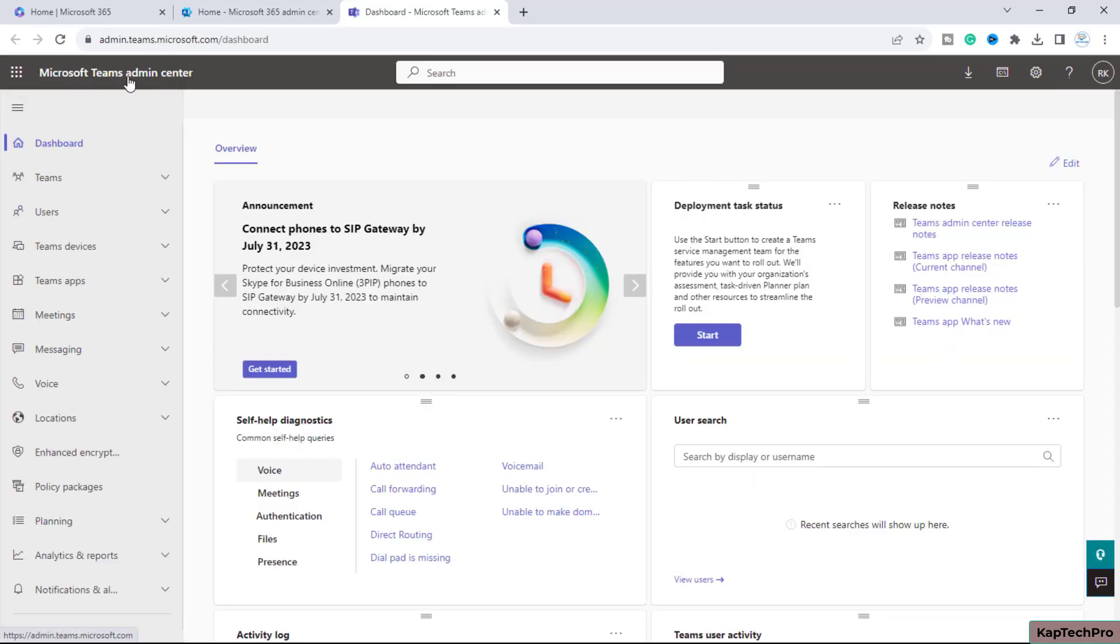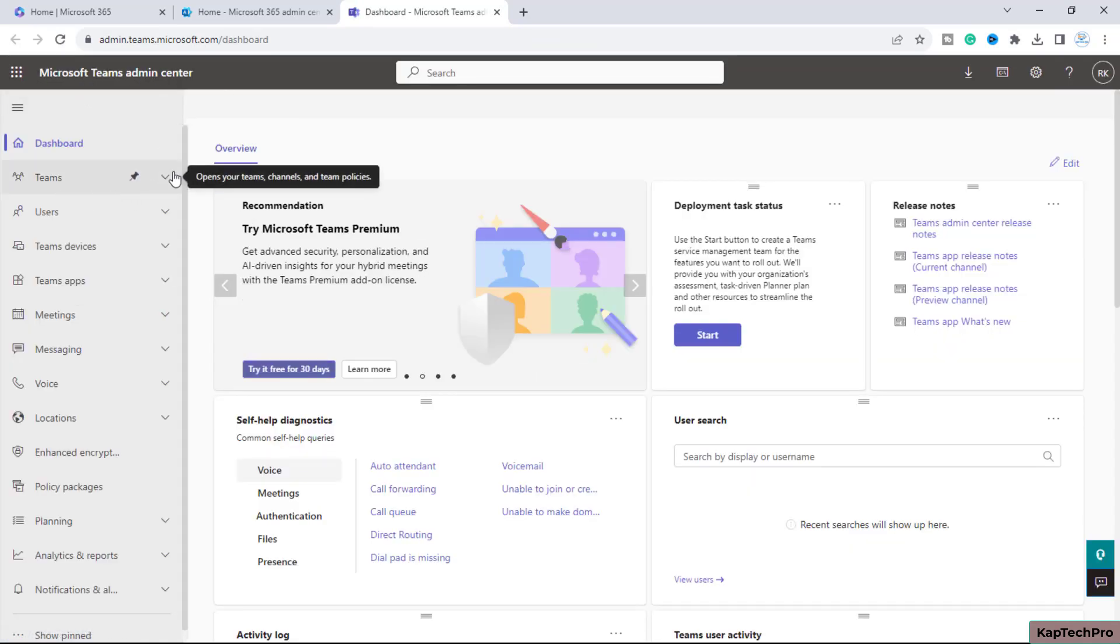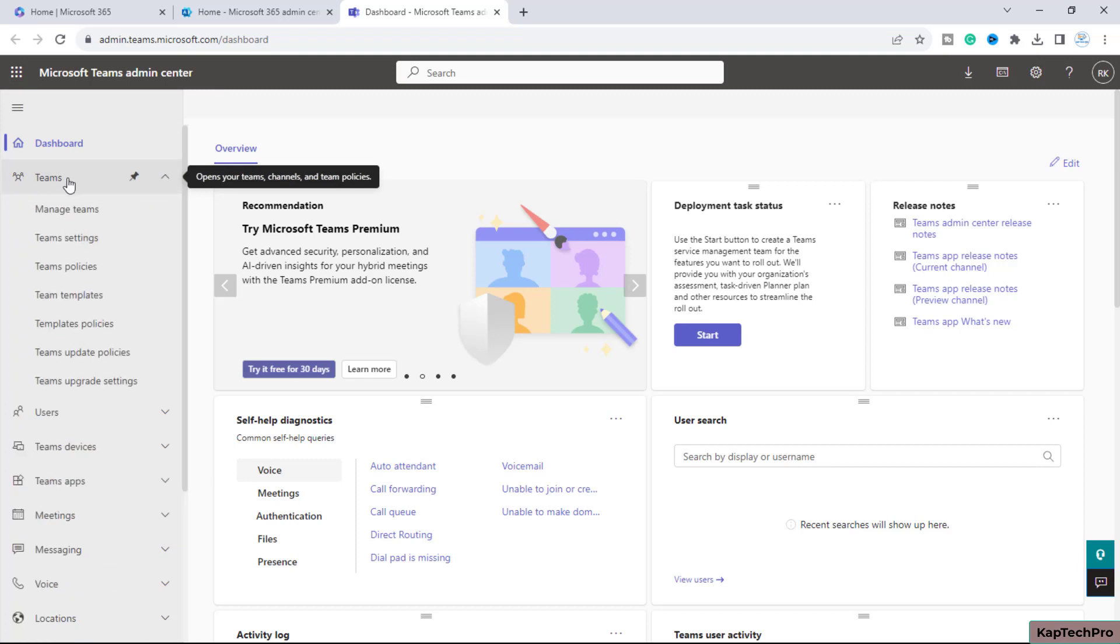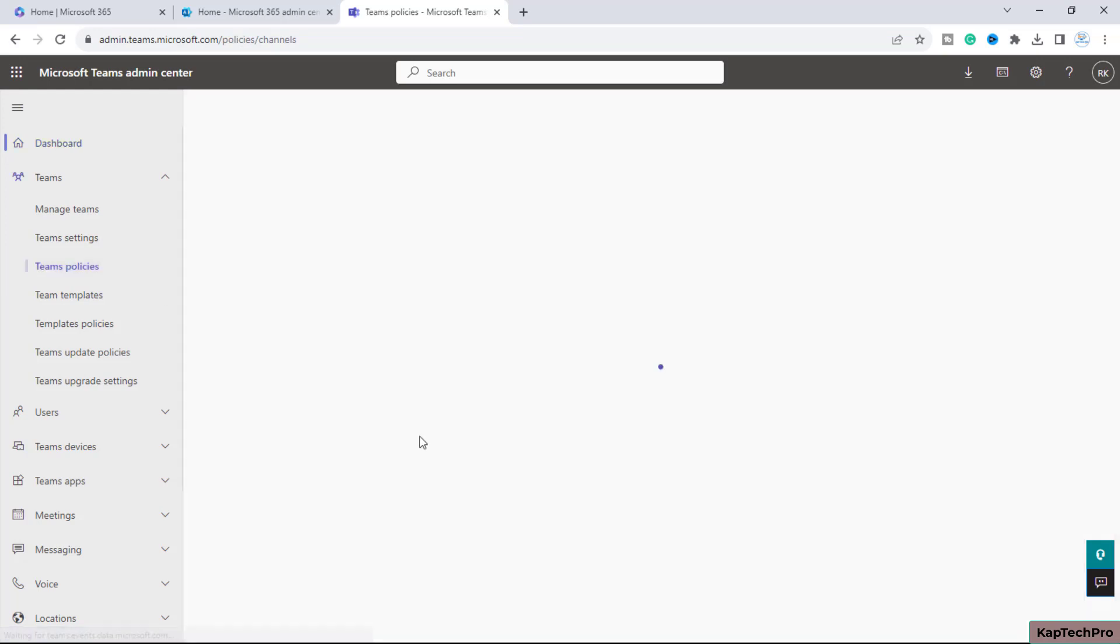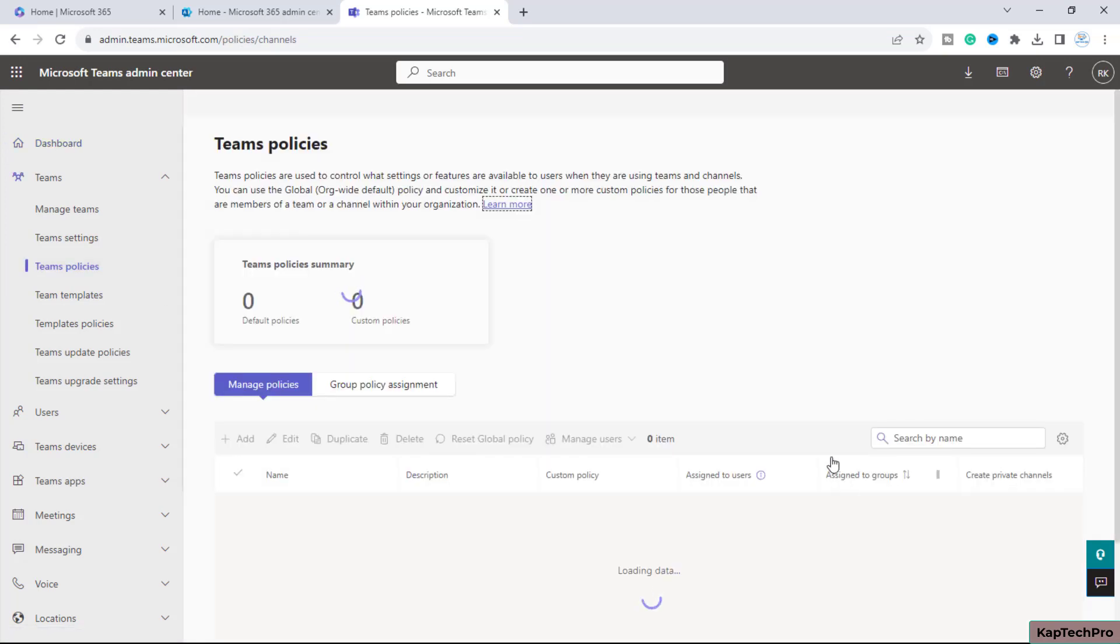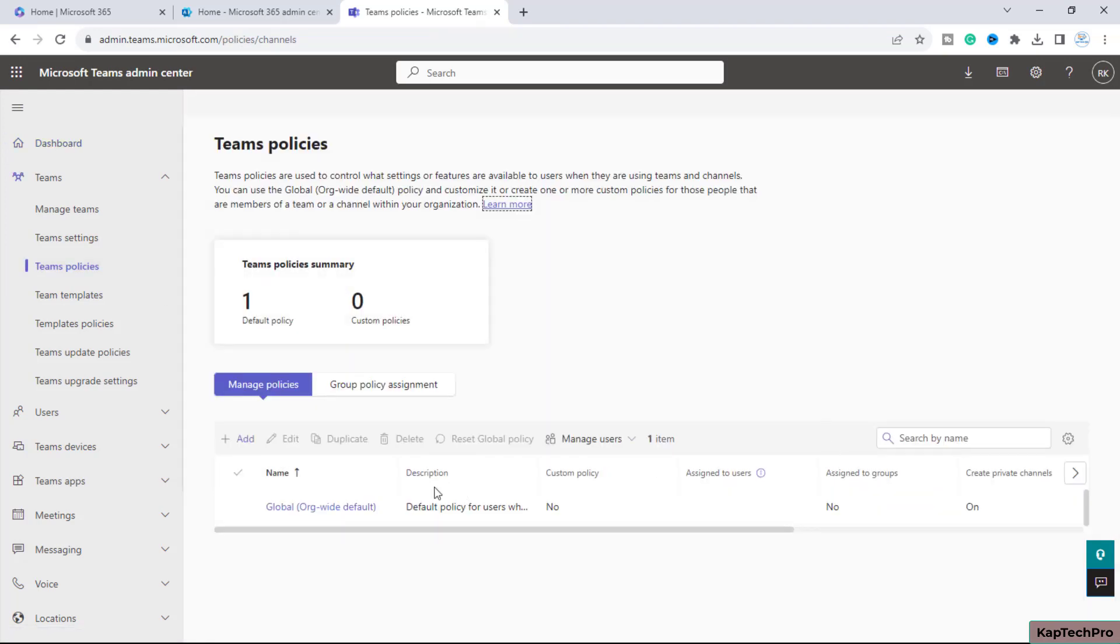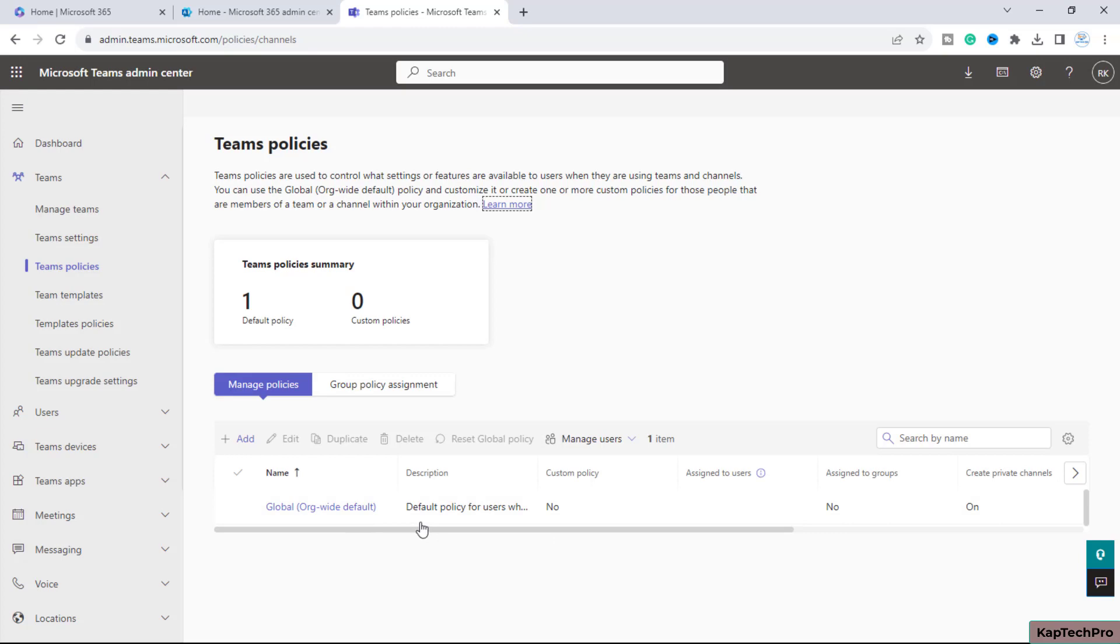Now we're in the Microsoft Teams admin center. Expand the Teams tab and you'll find the third option, 'Teams policies.' Here you can see a policy named 'Global organization-wide default policy,' which controls the settings and features available to users when using Teams and channels.